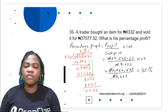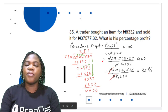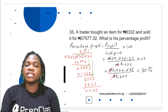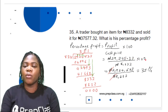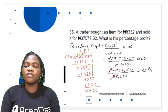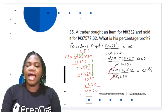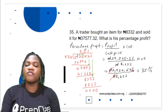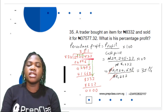Now find the percentage profit: profit ÷ cost price × 100 = ₦29,245.32 ÷ ₦8,332 × 100. ₦29,245.32 × 100 = 2,924,532. Now divide 2,924,532 by 8,332 using the long division method.